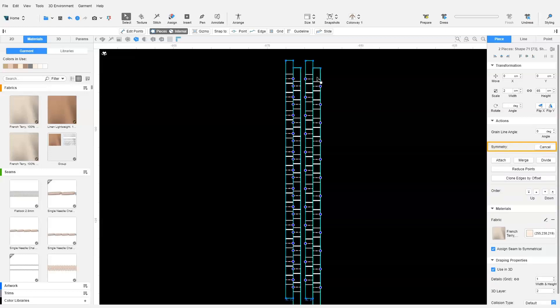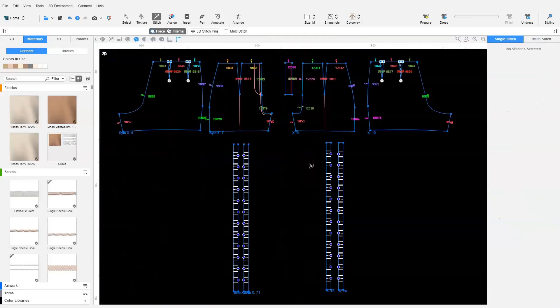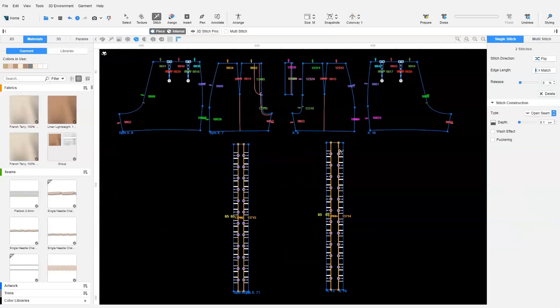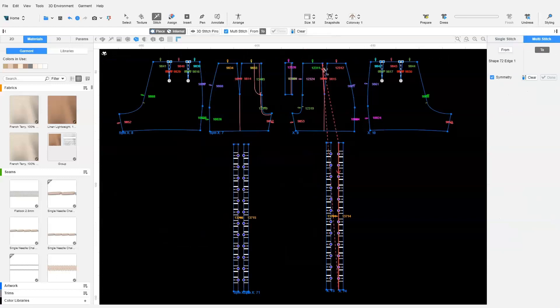Next, we create symmetry for the other side of the pants. We stitch the two pieces together, stitching only one side to the pant.